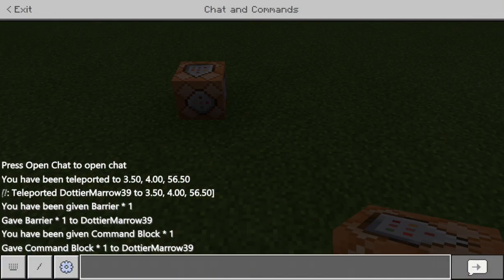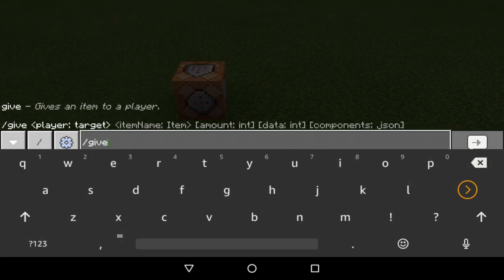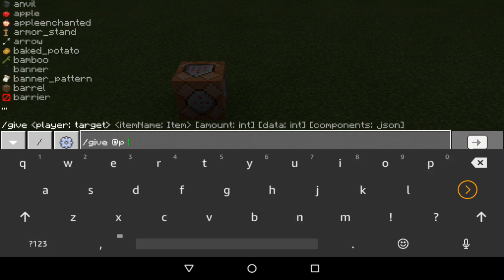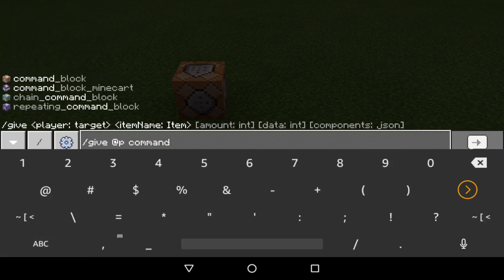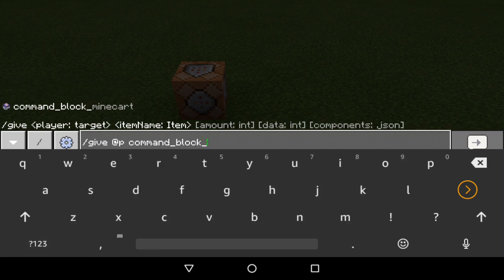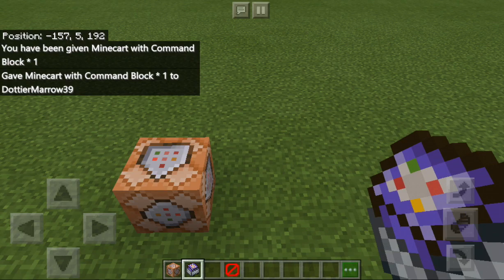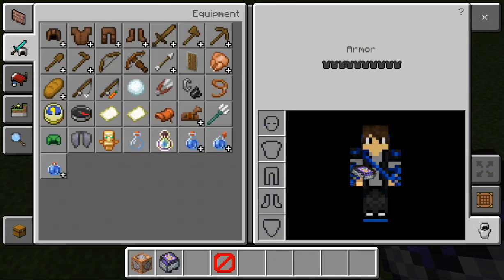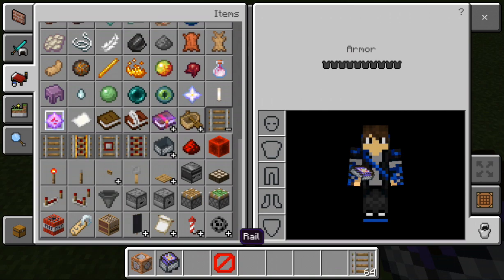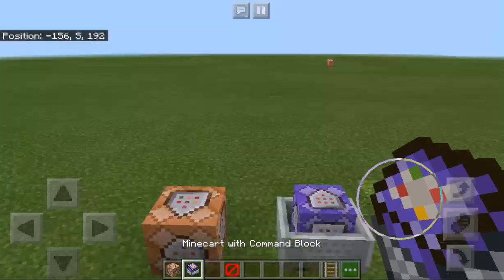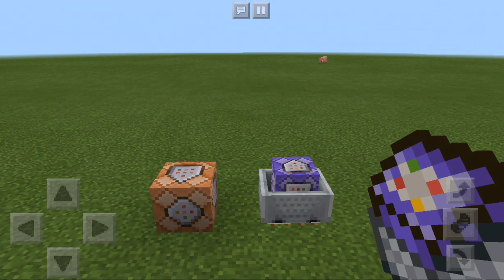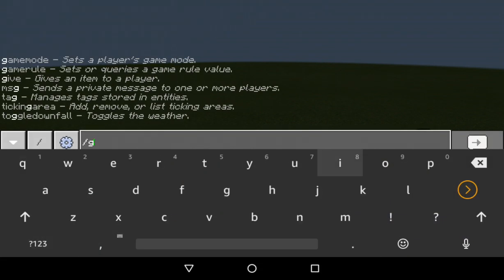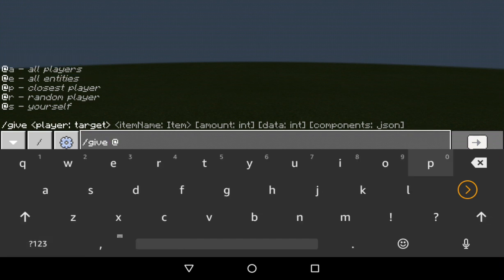Then go /give @p command_block_minecart and that will give you command block with a minecart. I'm gonna grab some rails for that. Okay, that's a command block in a minecart.